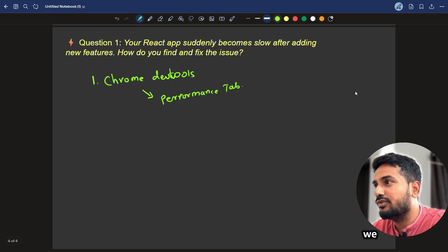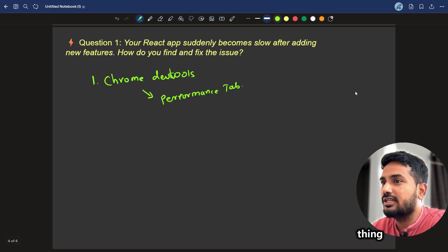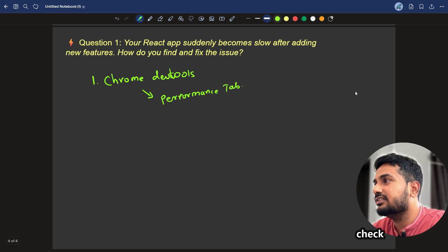In the Performance tab, we have the option to see which thing is taking too much time. This is the first thing we can check.